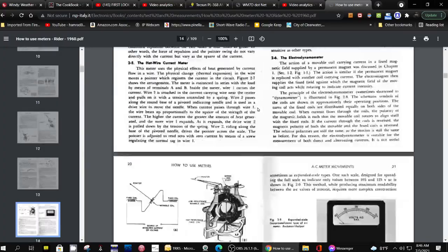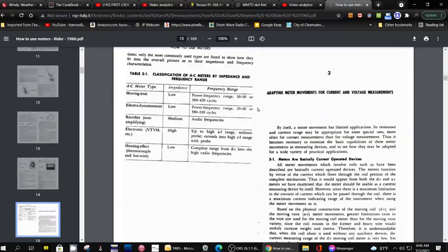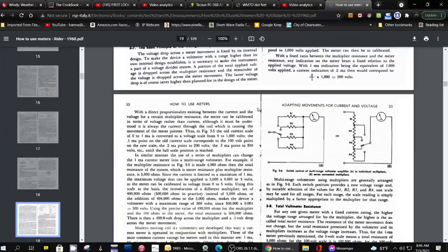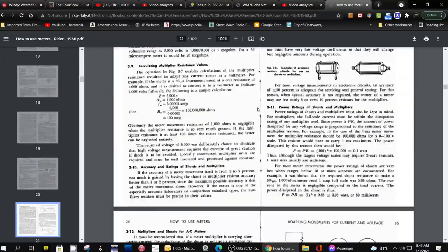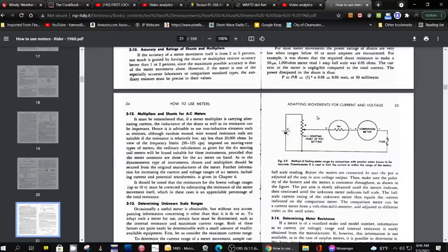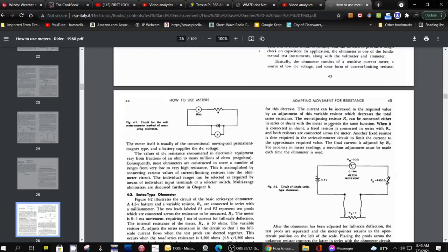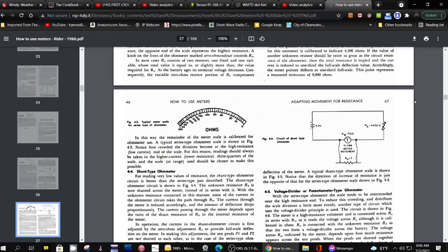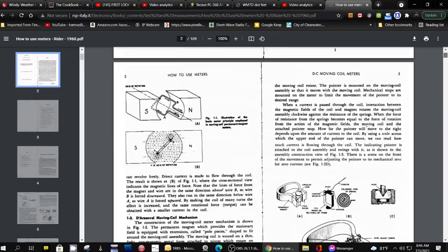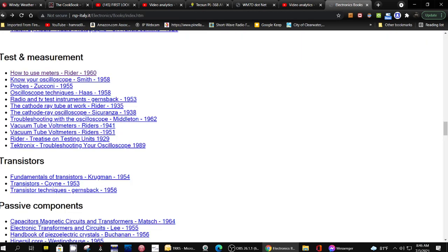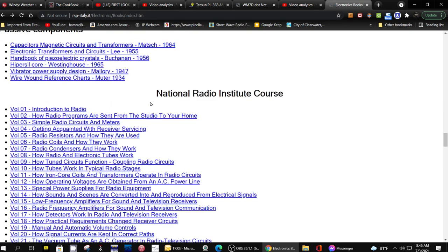Yeah, this shows you all about analog meters. It tells you how the circuits work. Wow, this is a long article. Let's go back up here and see if there's a publication date. 1954 is when it was copyrighted. Wow, you got to check this out. It goes on and on.